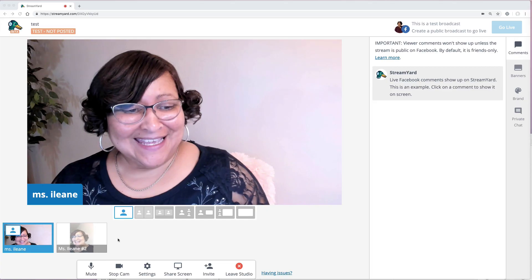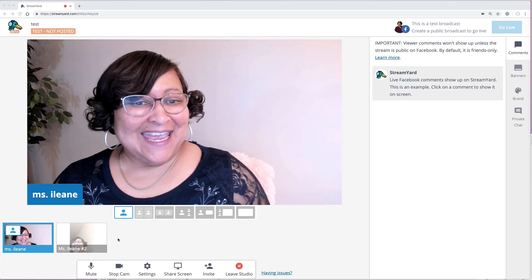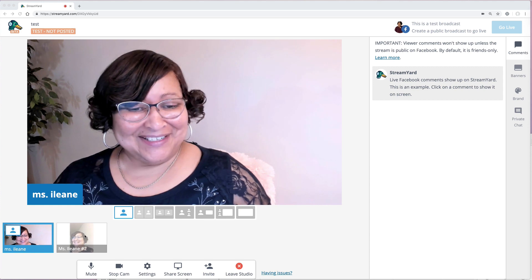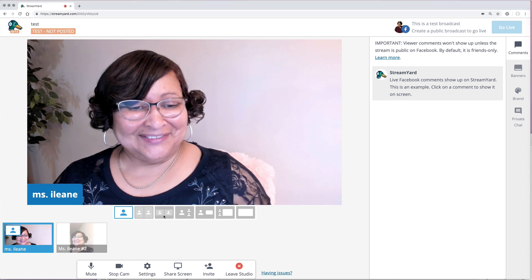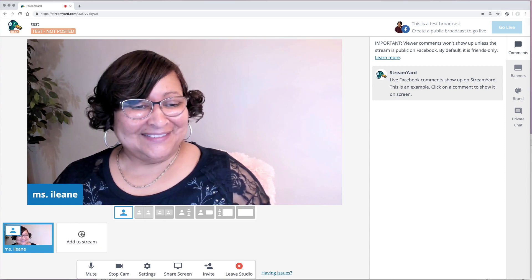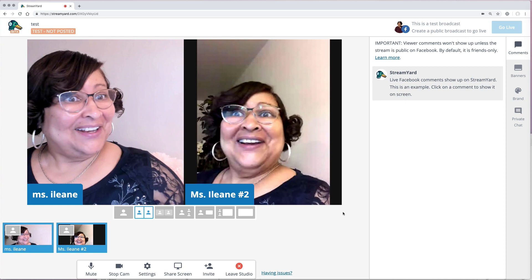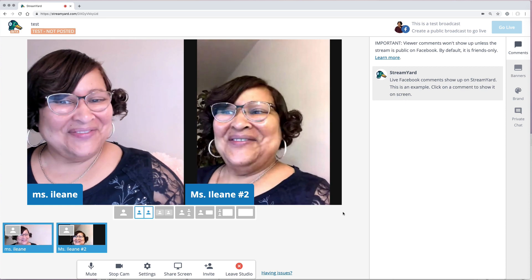There I am. Once your guest enters the broadcast, you'll see them there at the bottom of the interface. Then you just need to add them to the stream.